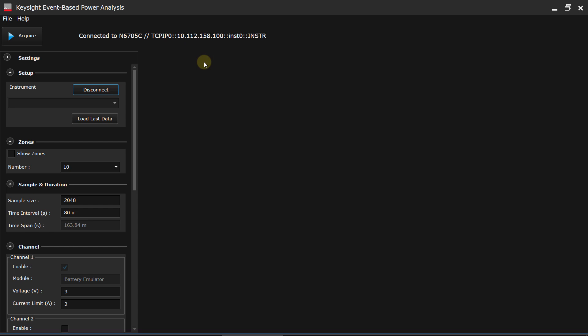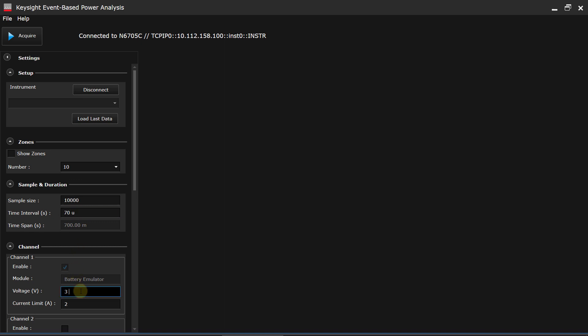And at this point, you just specify how many samples you want to take. So in this case, I'm going to do 10,000 samples at a time interval of 70 microseconds. And then I specify I want 3.3 volts of voltage, and I want to limit the current to protect the device under test. Limit the current to 50 milliamps.